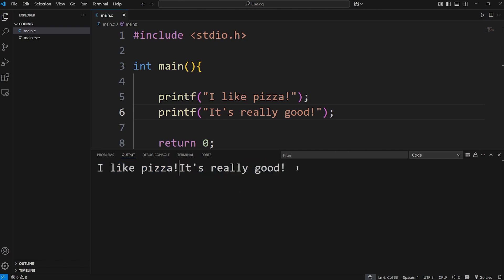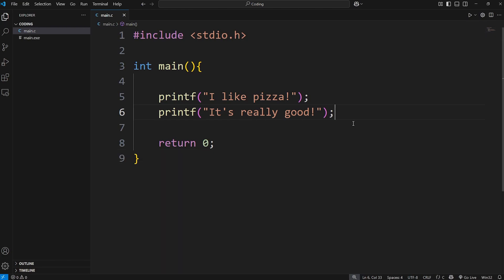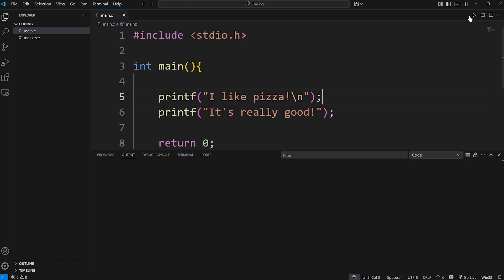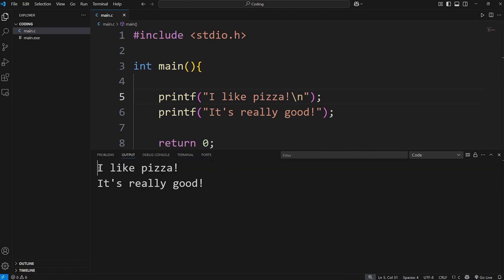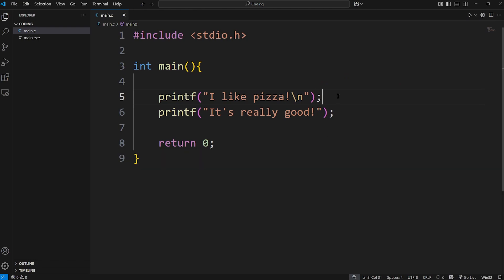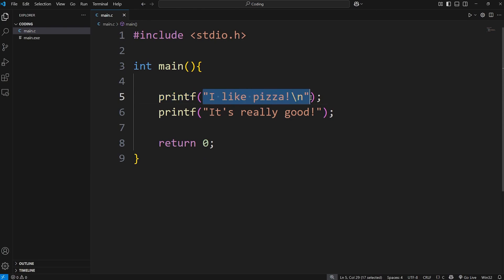One issue that we're running into is that we're displaying all of the text in one line. To move down to the next line, you can add a new line character. Which is a forward slash, and an n. That's a new line character. Now our next line of output should be on the next line. I like pizza. It's really good. To print some text to the screen, you just type printf. Then within quotes, add some text.